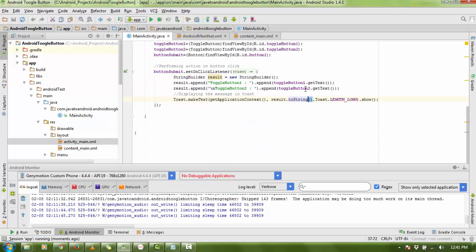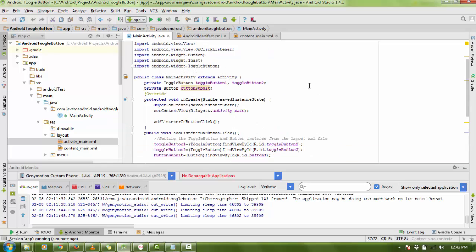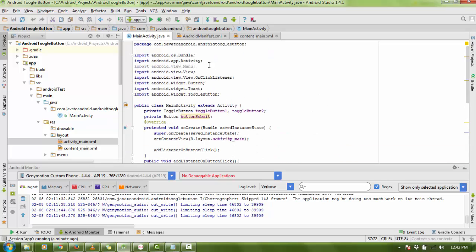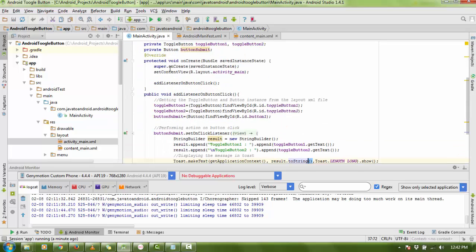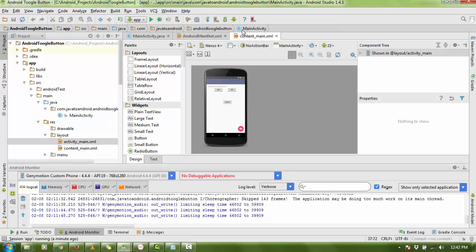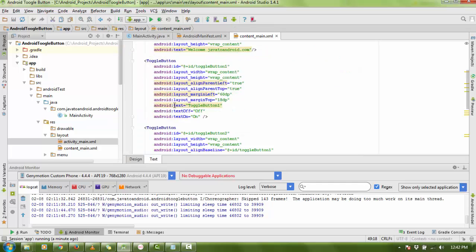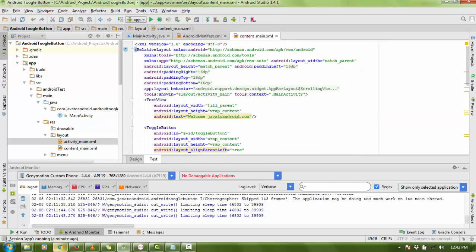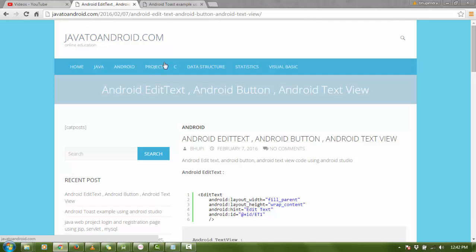For this code, check the description box below and click the link to get the whole code. You just need to copy the code from the main XML file and the MainActivity file. When you click the link, go to Java2Android.com and click on the Android section.